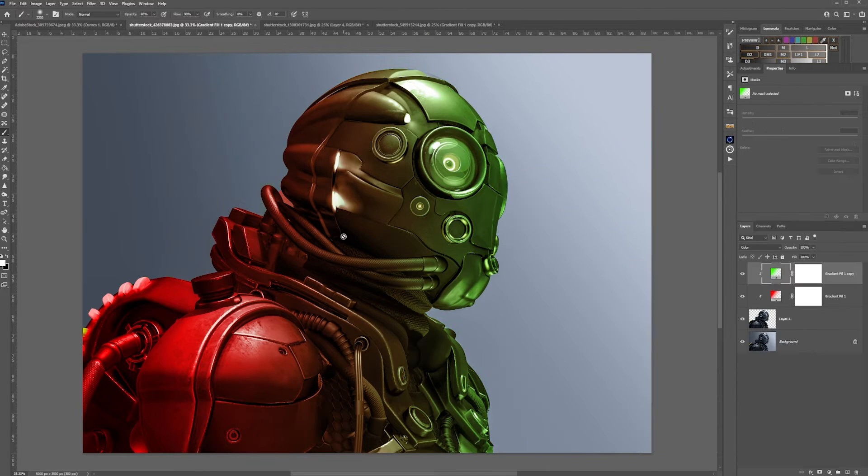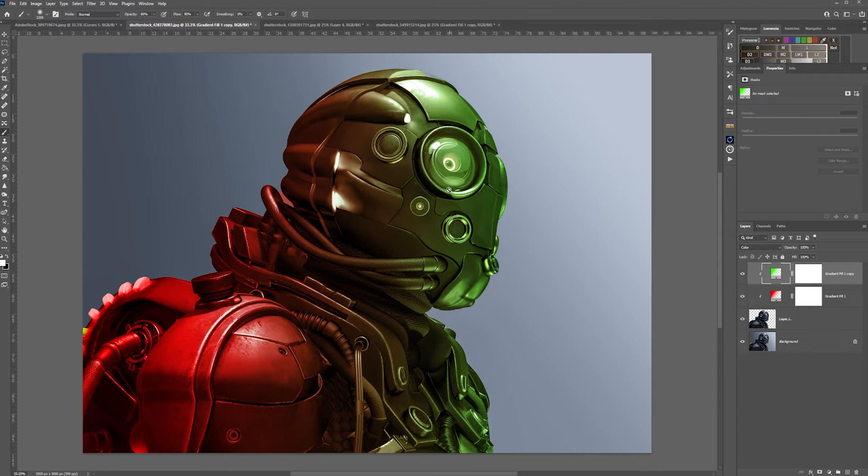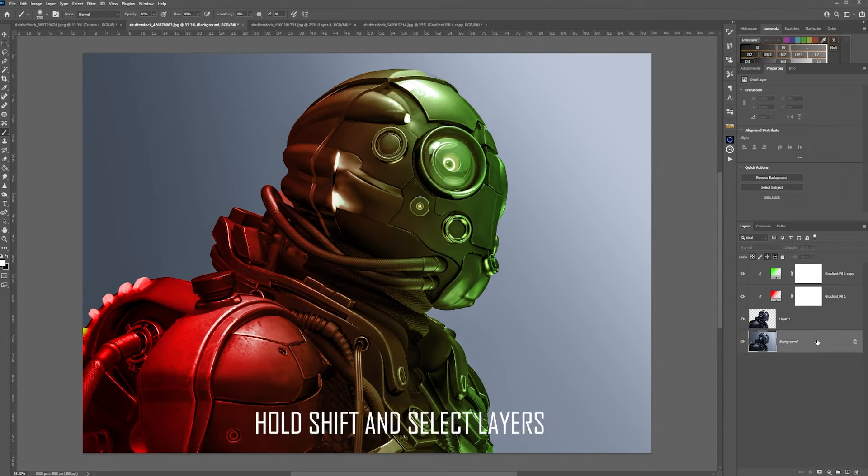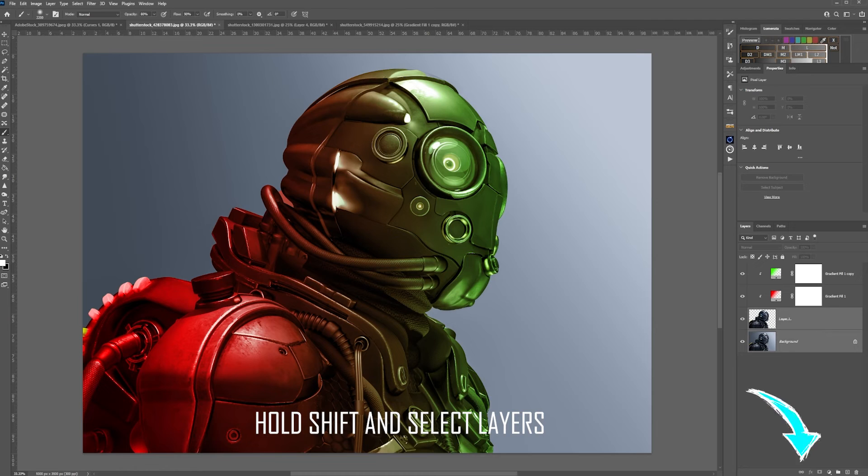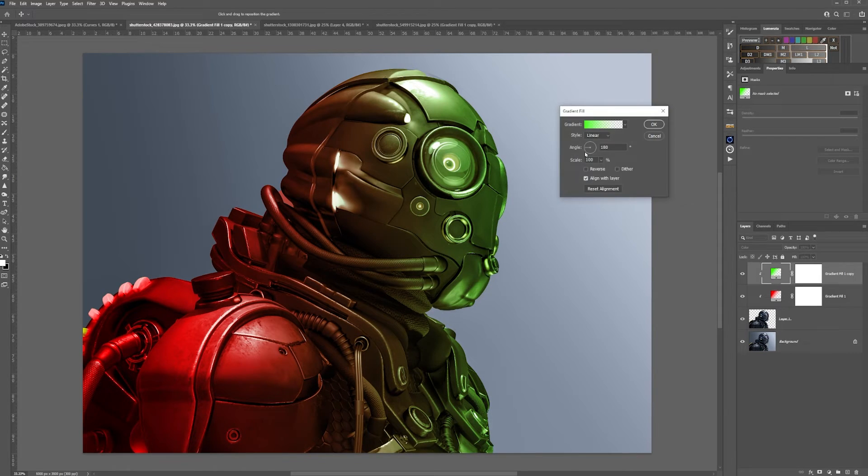This isolates the gradients to your copied subject so that you don't move your copied subject. Click the background layer, click that layer, and link them together. Again, you can still go in and move the angle of the gradients to whatever suits your needs.